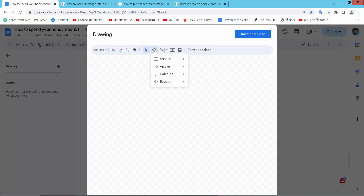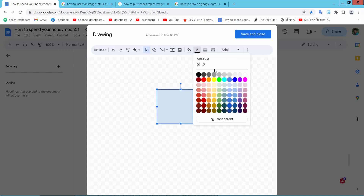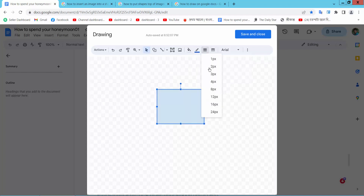Now simply draw a shape, and set the shape border color to white.